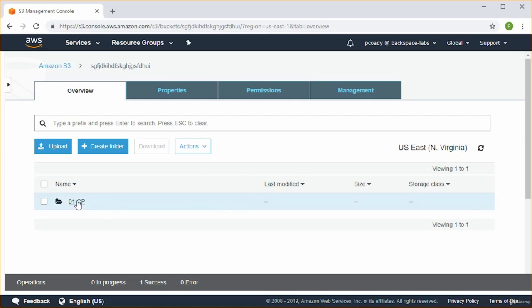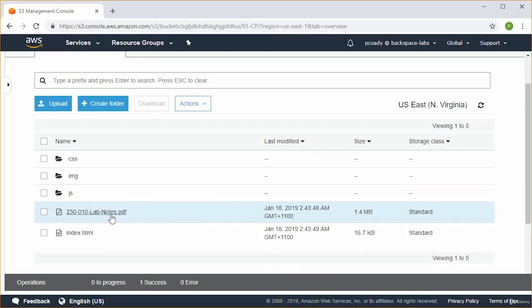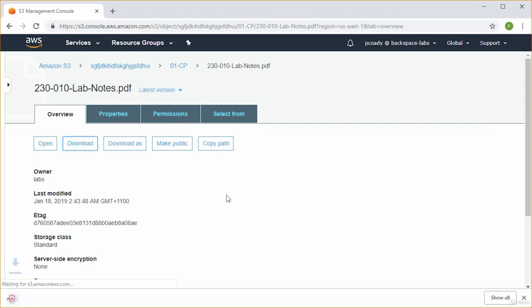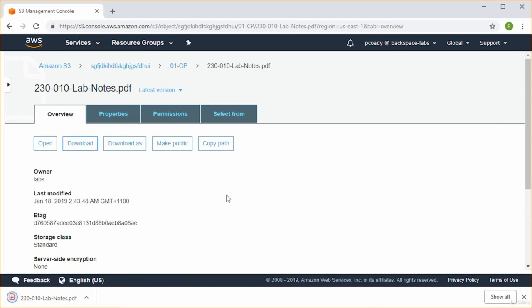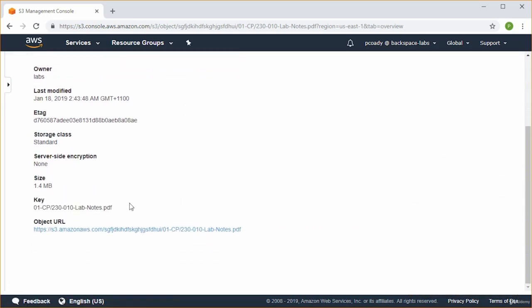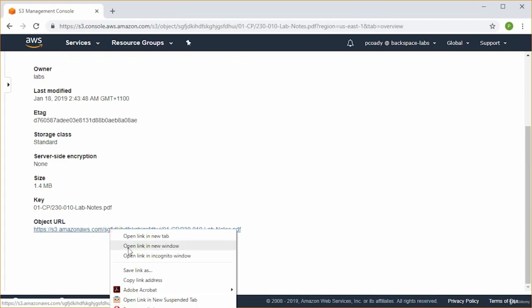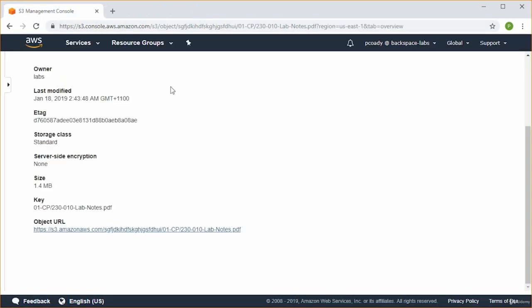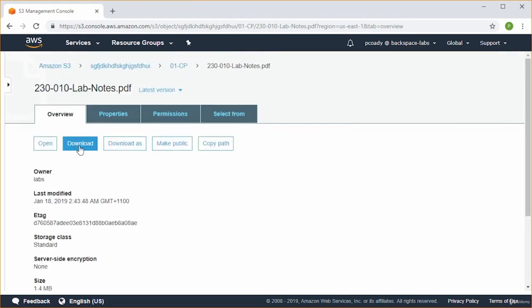Once uploaded, select the folder, open it, and download a file. Click the link for the lab notes and click Download. A quick note: a lot of people have trouble here because instead of clicking Download, they scroll down and click the Object URL — if you do that, you'll get Access Denied. That's because you're trying to access the private object directly through your browser. To access it that way, you'd need to make it public and enable website hosting in Amazon S3.